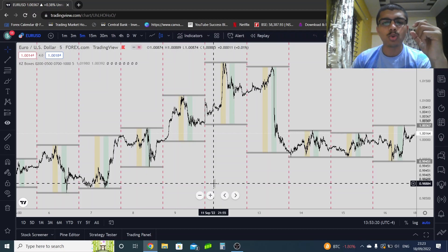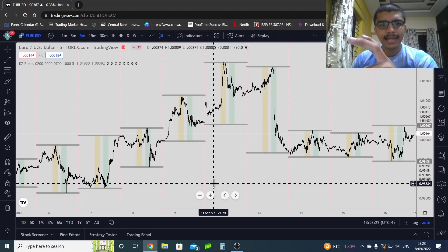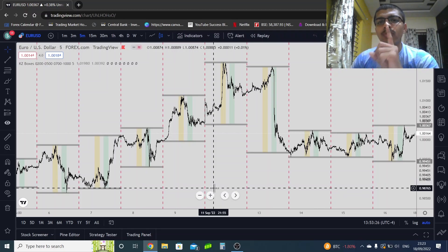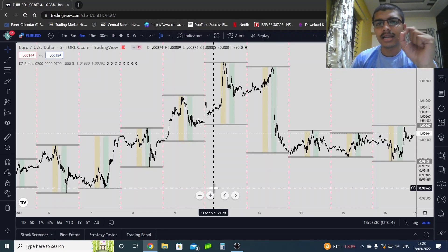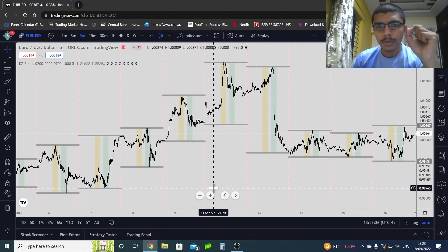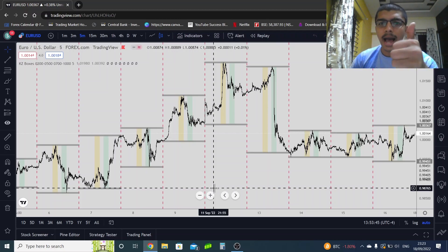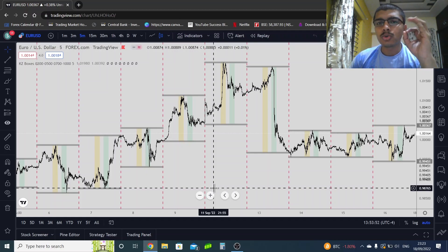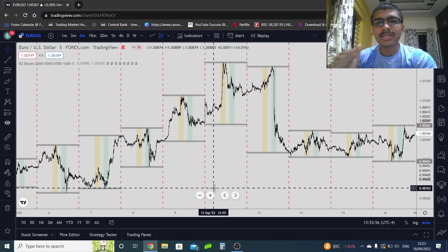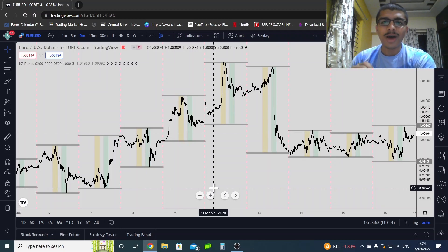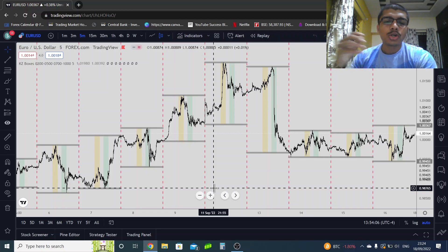In the last video we covered market maker buy model and sell model — how to identify them and how to determine what you are going to do for the day: are you going to be a buyer or a seller? As traders we have two choices — buy or sell. To be a profitable trader, you need to make the decision that you are going to do only one thing.